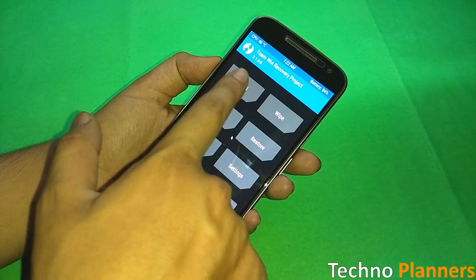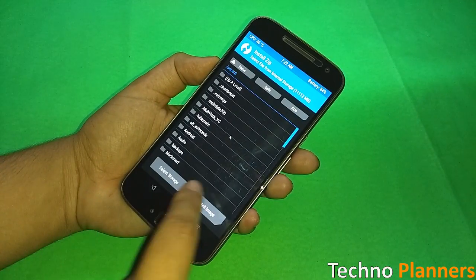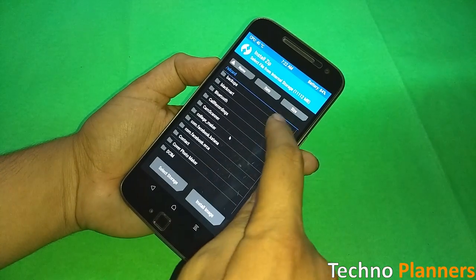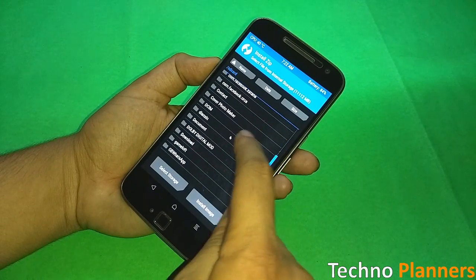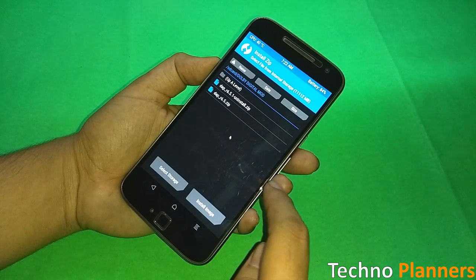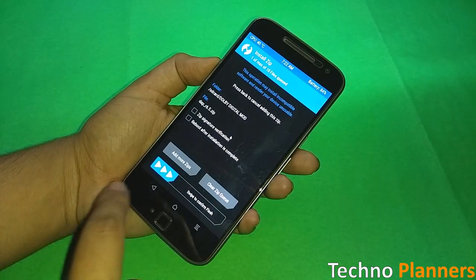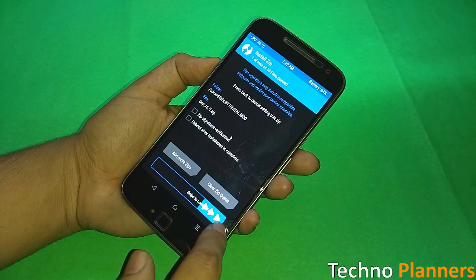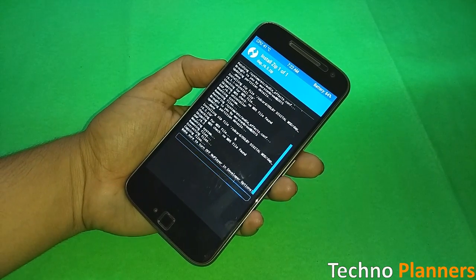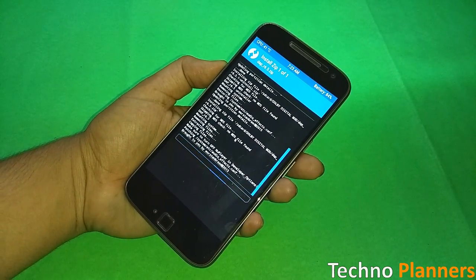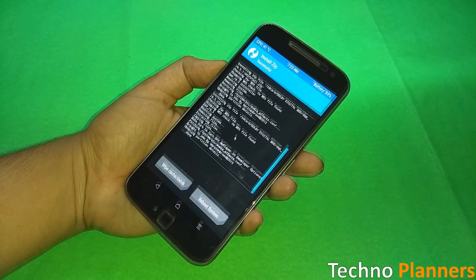Now tap install and select the Dolby Digital zip file you downloaded. Swipe to confirm flash. Then once the install has completed, tap reboot system now.